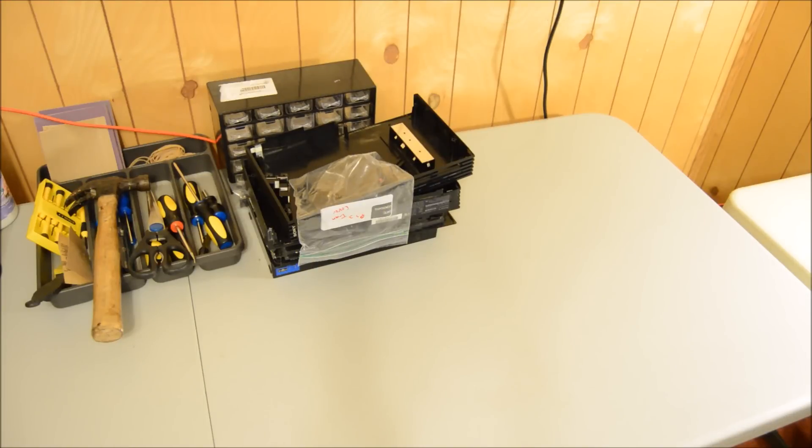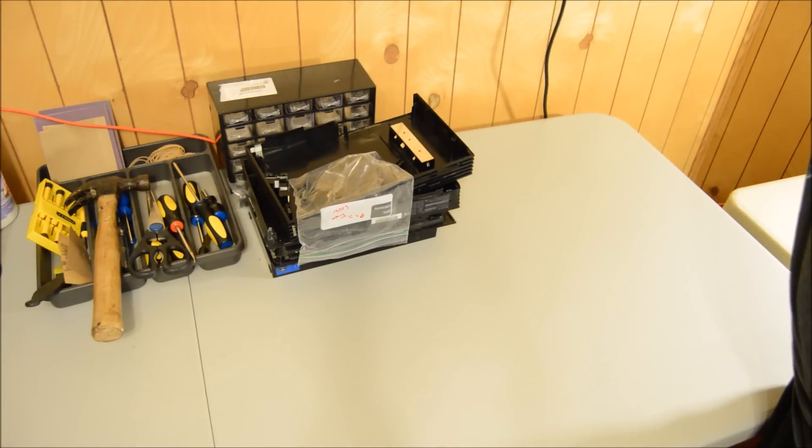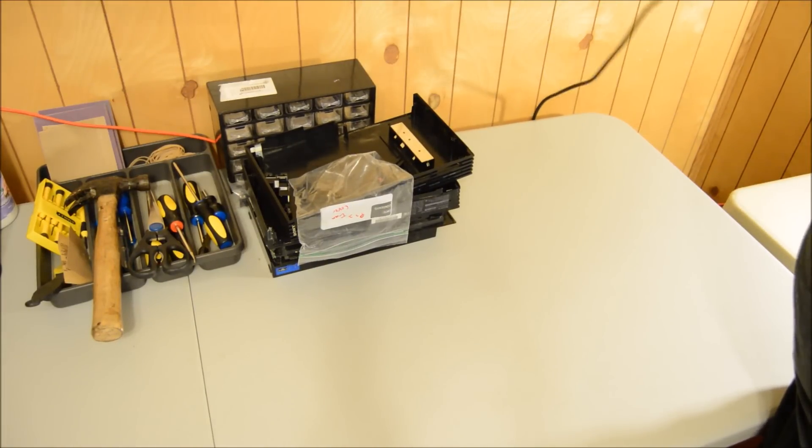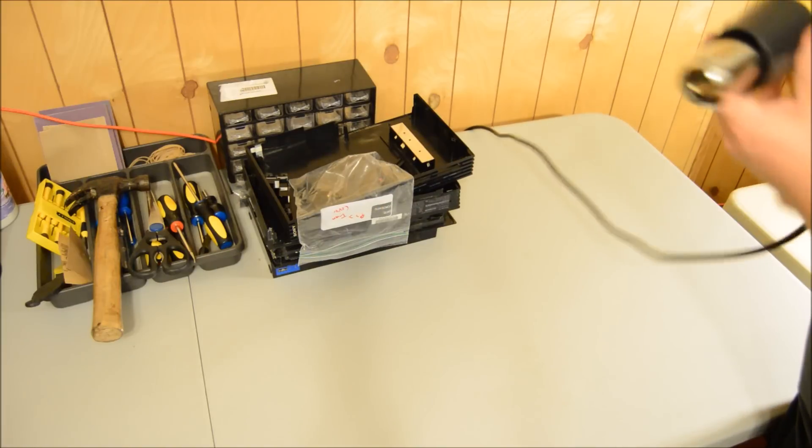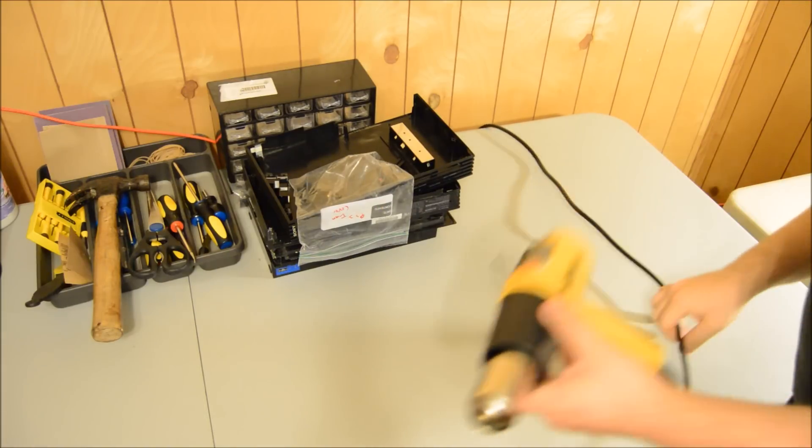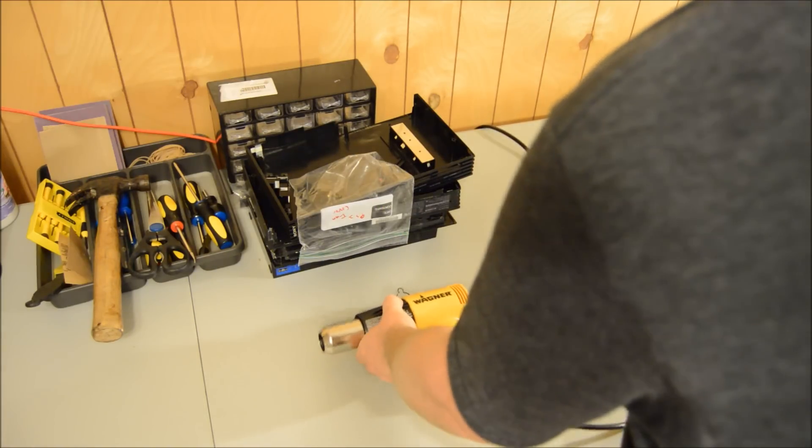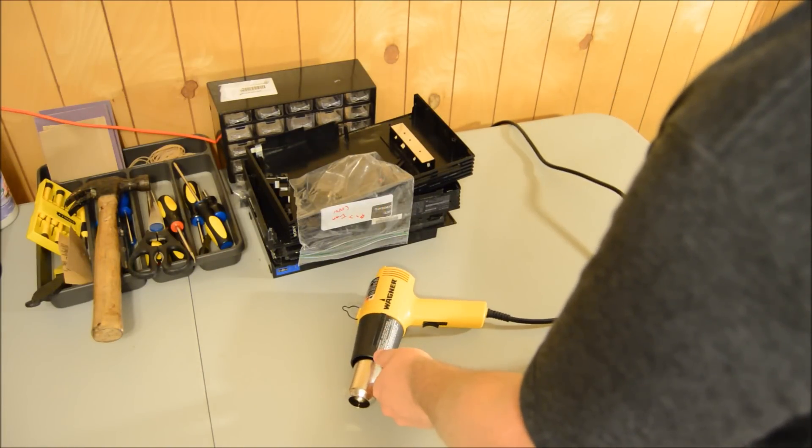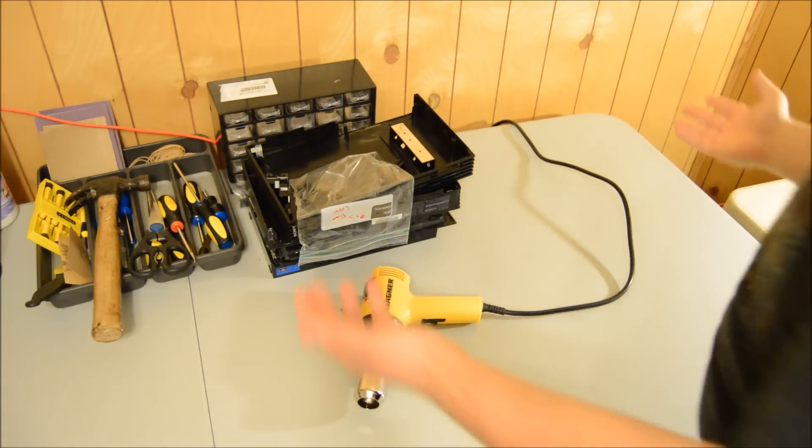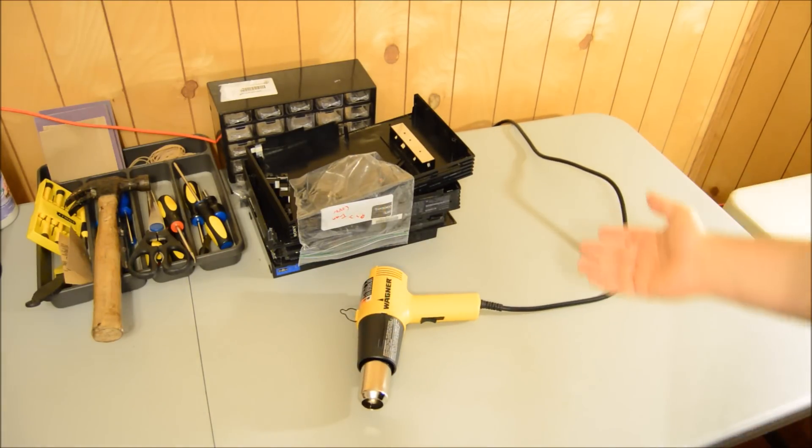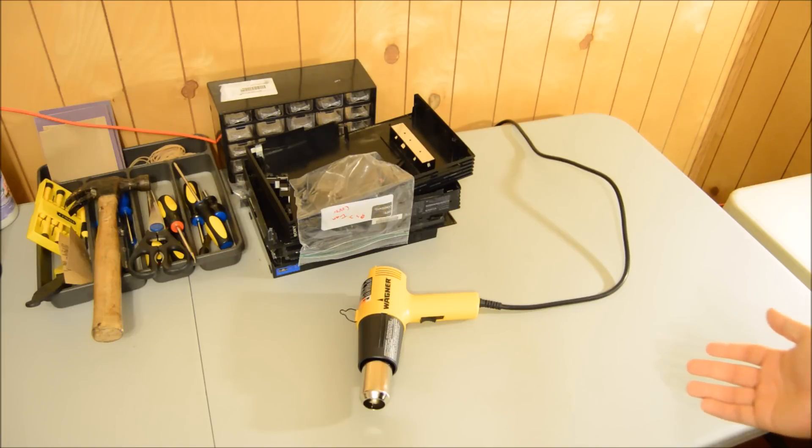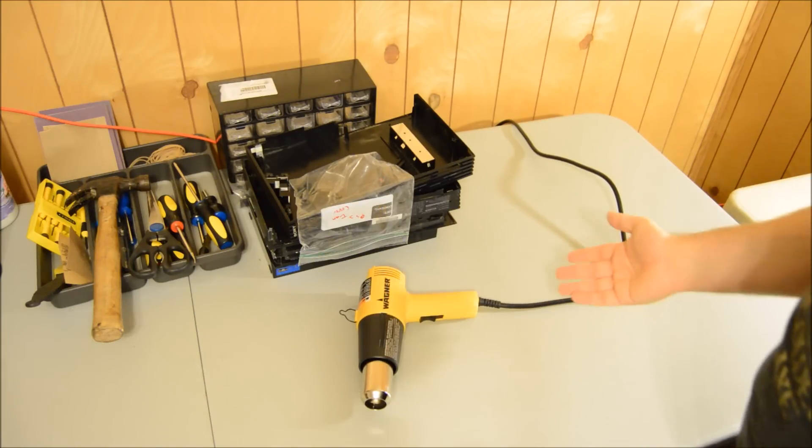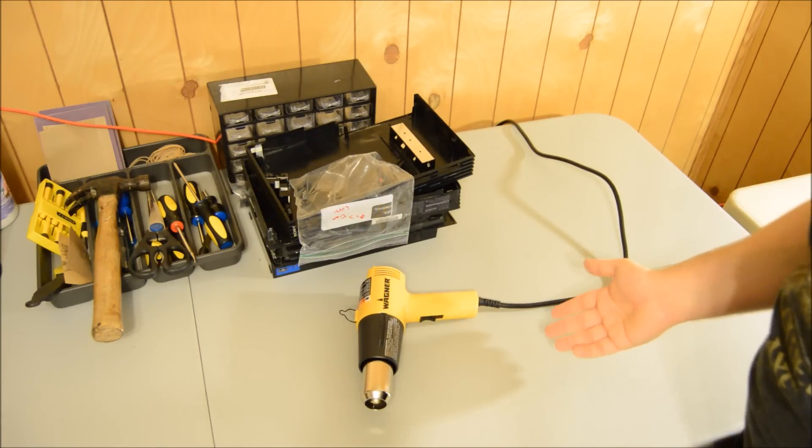Alright guys, the other thing I wanted to recommend is a heat gun. Heat guns are used for removing stickers. This is my table I use to repair and clean products when I get them back from the thrift store, and a lot of times thrift store goods have stickers stuck to them.